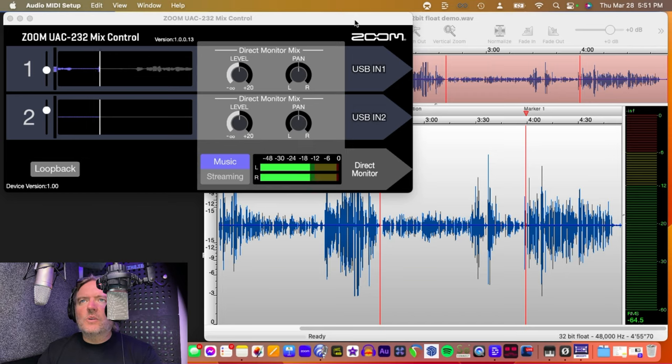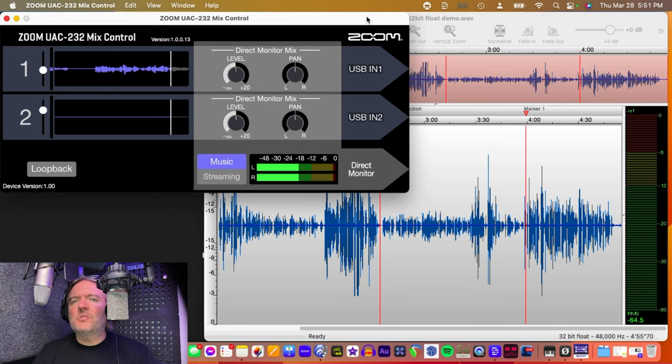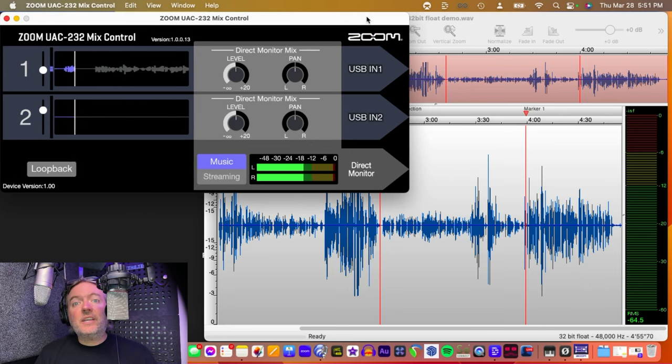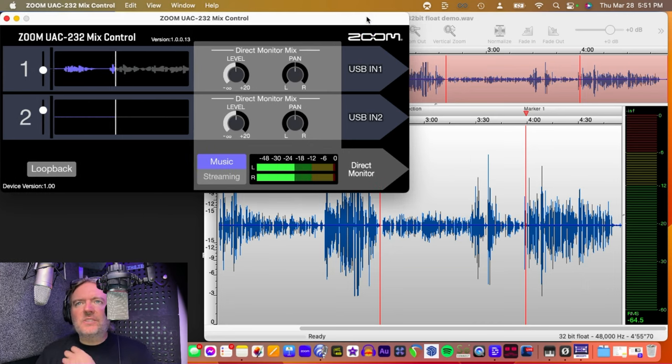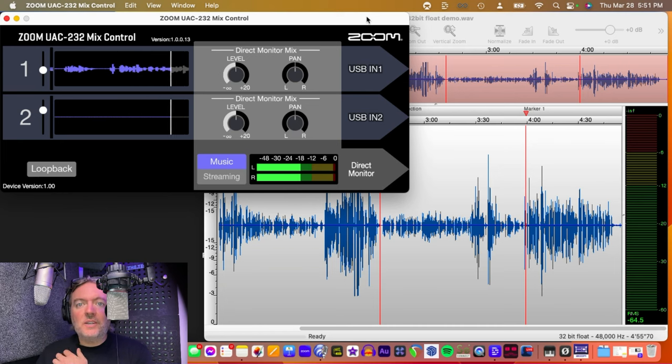So, once I have the Zoom control panel installed, and you don't even need this control panel if you're not going to monitor yourself, because all this control panel is for is for monitoring.